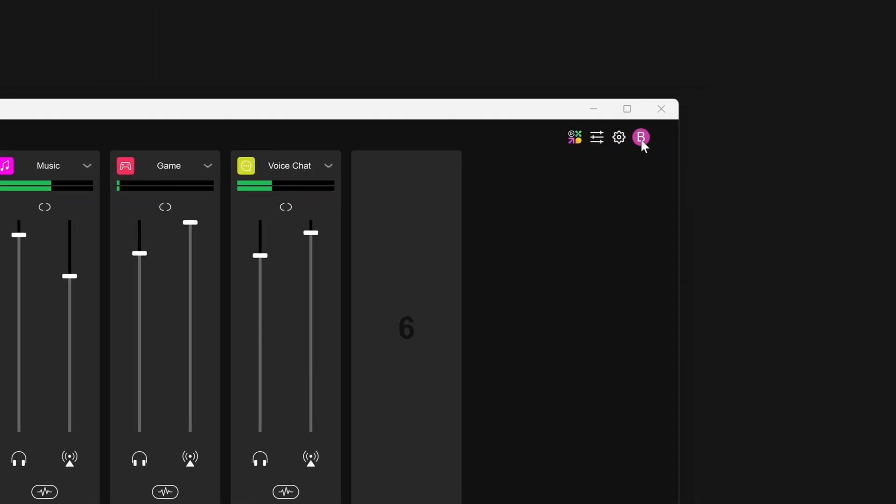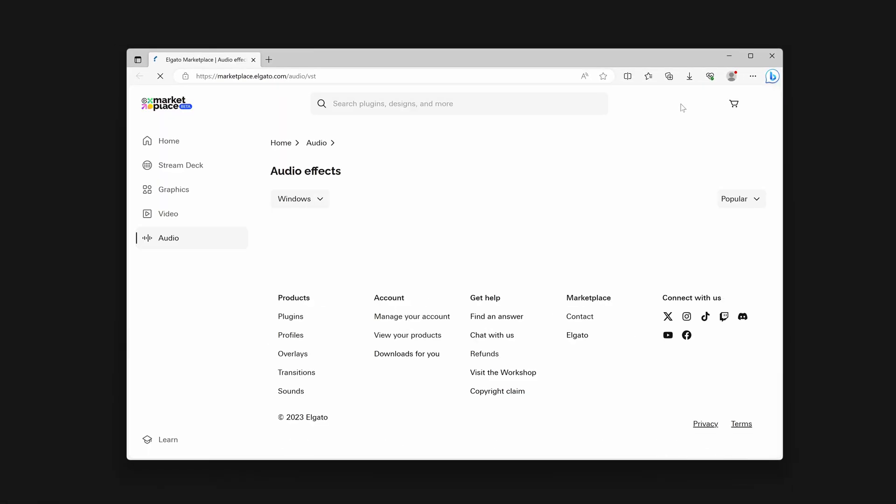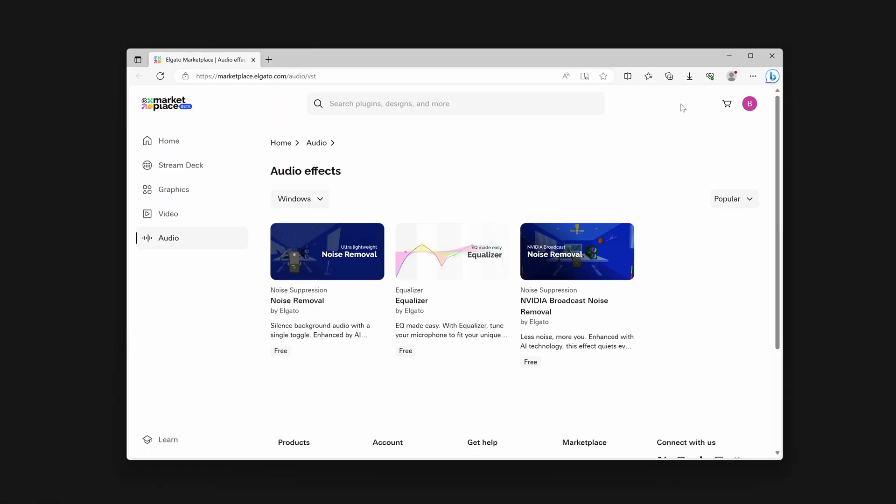Once logged into your account in Wavelink, you can use the Marketplace button to immediately open the Audio Effect category in Marketplace, in your browser.